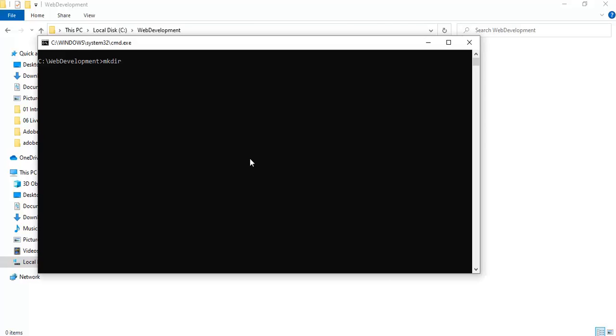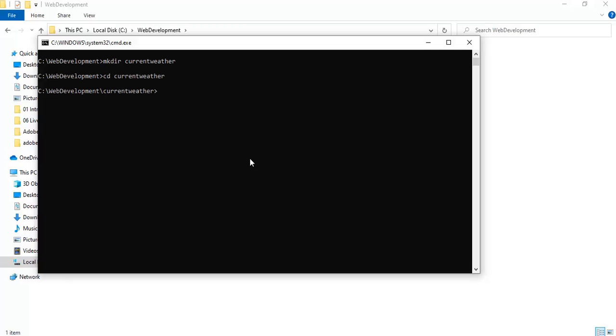Let's get started. I will create a directory for my application: mkdir current-weather. I will navigate to that directory. Let me show you the version of Node that I am using - I'm using the latest version of Node.js. I'll run npm init -y which will initialize my Node.js application with the defaults.